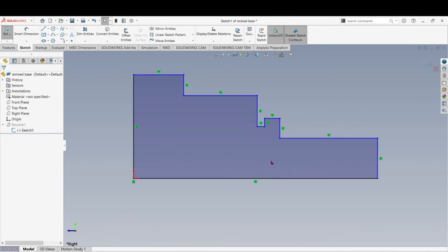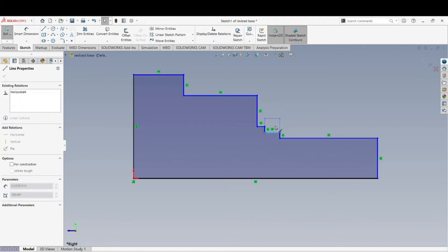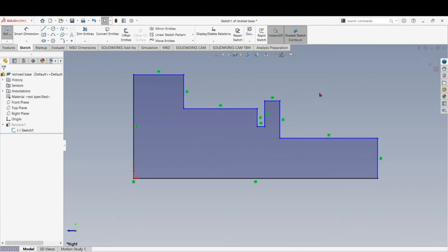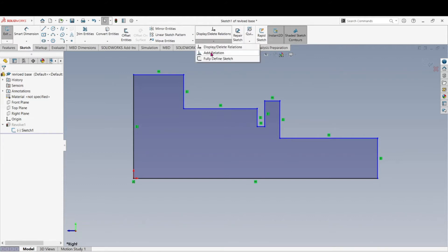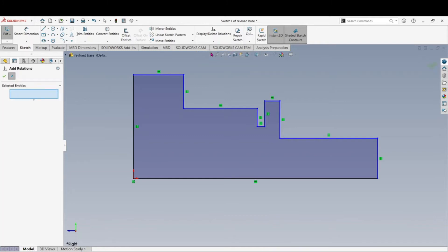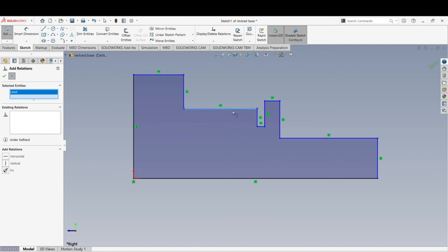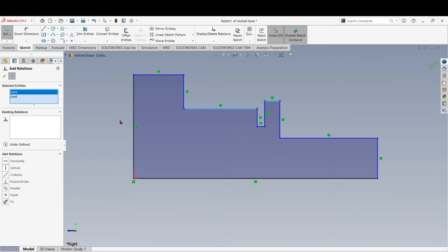Now we're in sketch mode. First I want to add a relation between this diameter line and this diameter line. I've been showing you how to do this by going up here, clicking the down arrow key, and adding a relation. Pick up this line — you'll see it come over in the Selected Entities box. That's my first entity, and then I select the second line. Now I'll tell it what relation I want between those two lines, so we only have to dimension one line.